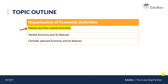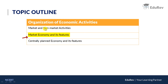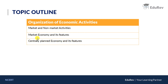Firstly we'll talk about market and non-market activities, then we'll talk about the market economy and its features, and then we move to the centrally planned economy and its features. This is taken from the NCERT class 12 book.